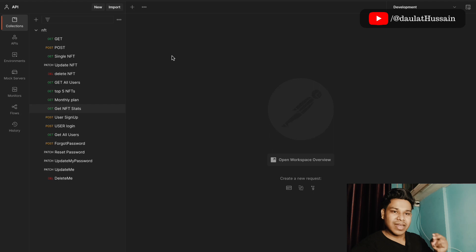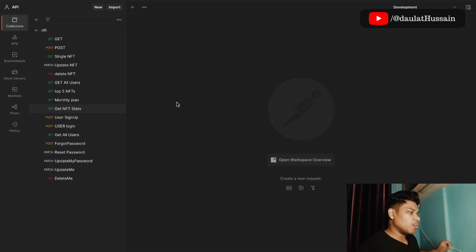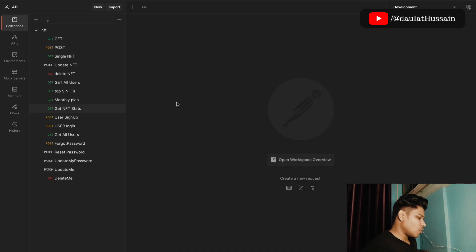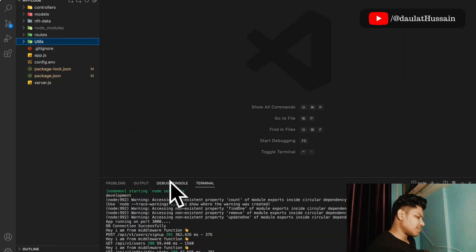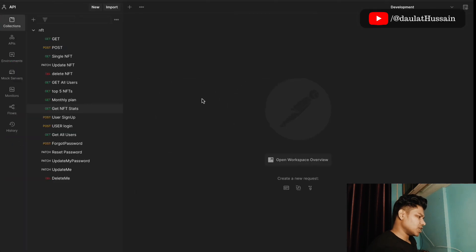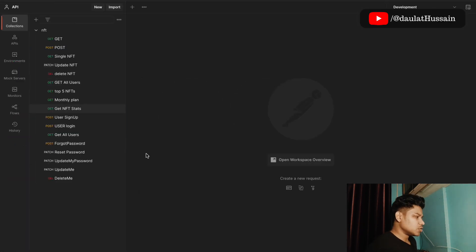I've opened Postman and my server is already running. You can see the server is running and this is the entire API project. Let's come back to Postman and start with the very first endpoint.